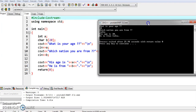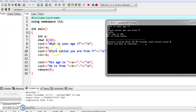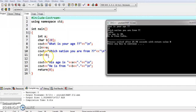Looking at the program to understand it: first we wrote the cout statement to print 'What is your age?' — it is printed and we entered the value using cin. We entered the value 30 for 'a' during runtime. Then cout prints 'Which nation you are from?' — it is printed here. Then using cin we entered the value India for 'b' in the runtime window.